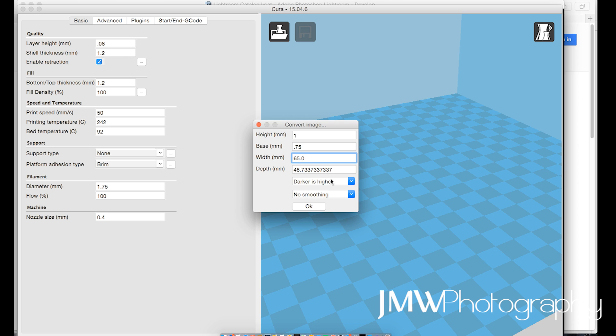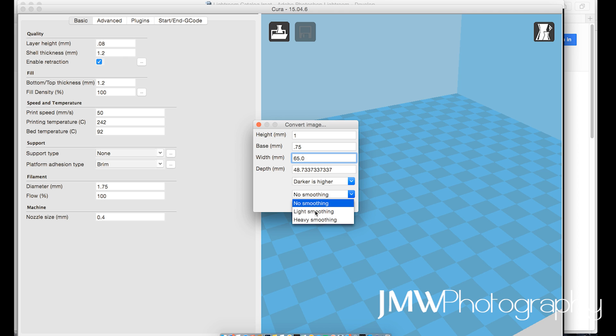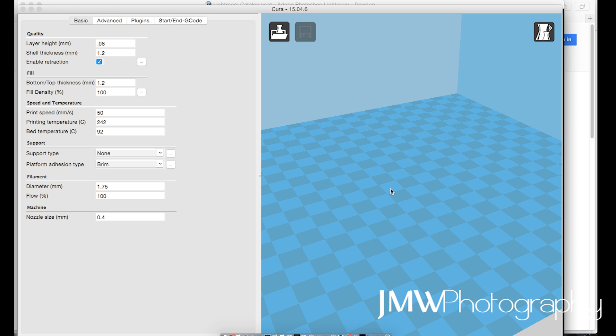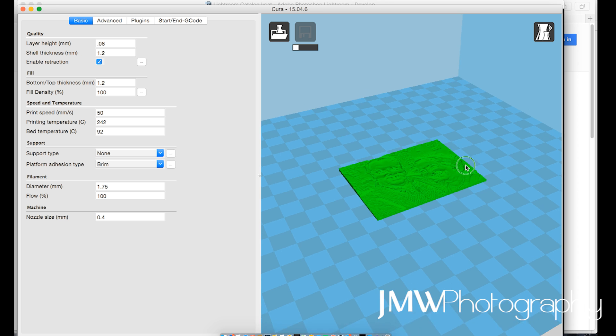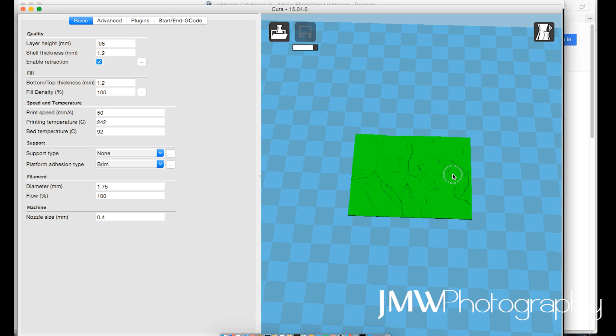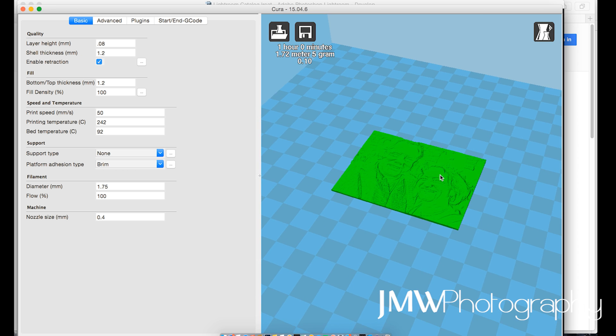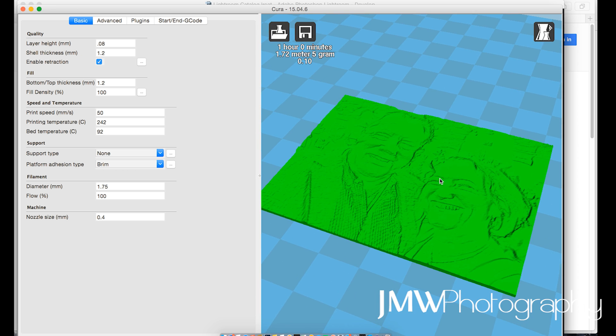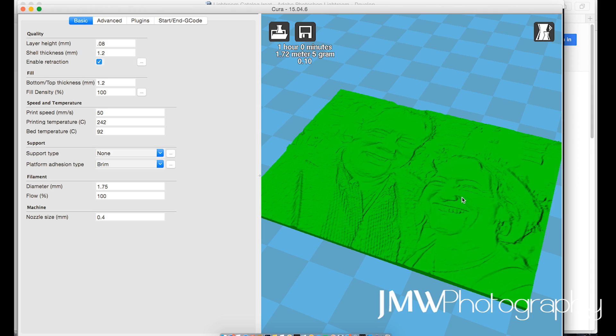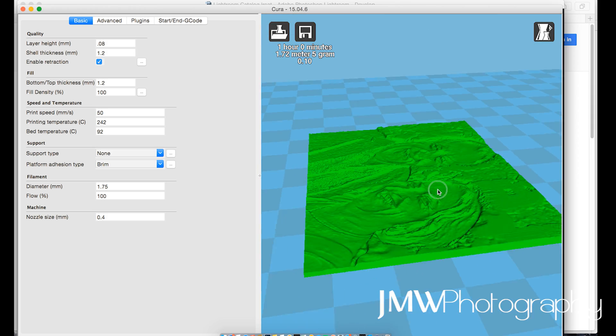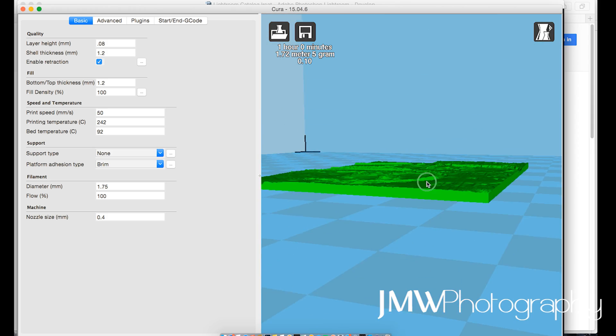Now darker is higher works well for a true image. If you reverse that you're going to get a negative, what looks like an old film negative, but I like this better. No smoothing, way too blocky for my likings. Light smoothing's great. Heavy smoothing you're just going to lose far too much detail, you don't get enough detail. So here's our little image Cura's put it together, it looks great. You can even sort of tell what it is now in this form, looks wonderful.